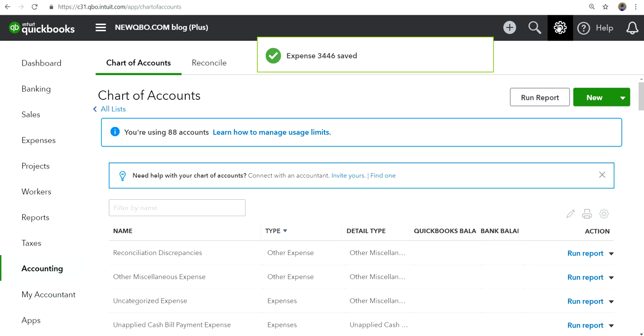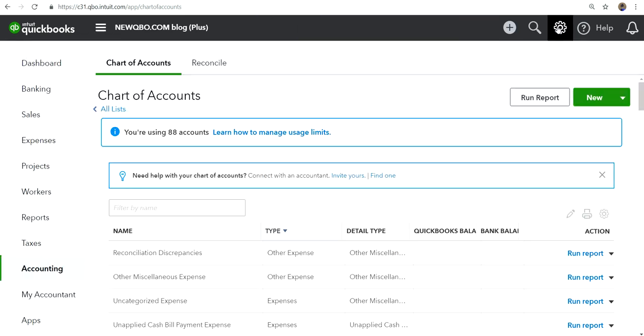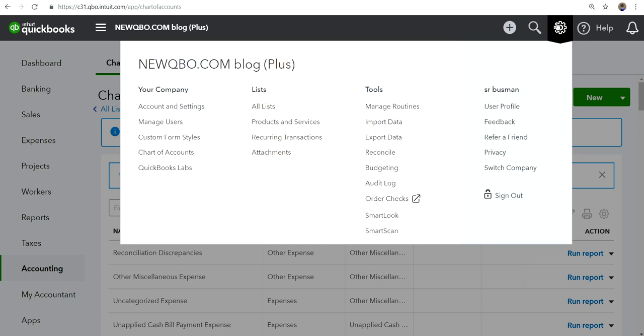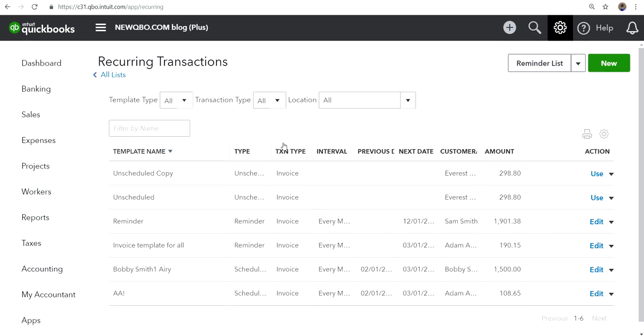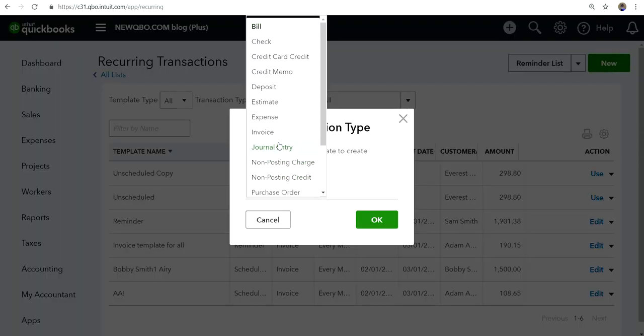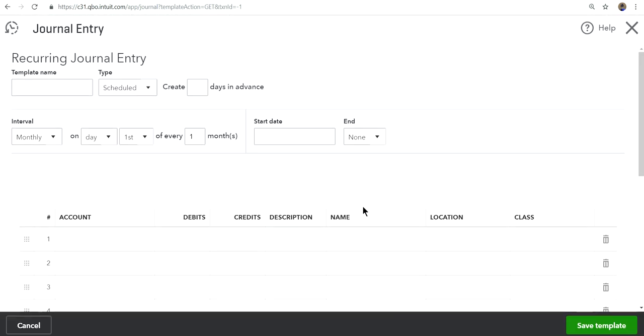I'm going to save this and close, and then I'm going to go to recording transaction. Gear and recording transactions on the list. In here I want to create a new one, and the transaction type I want to use is journal entry type. Click okay.